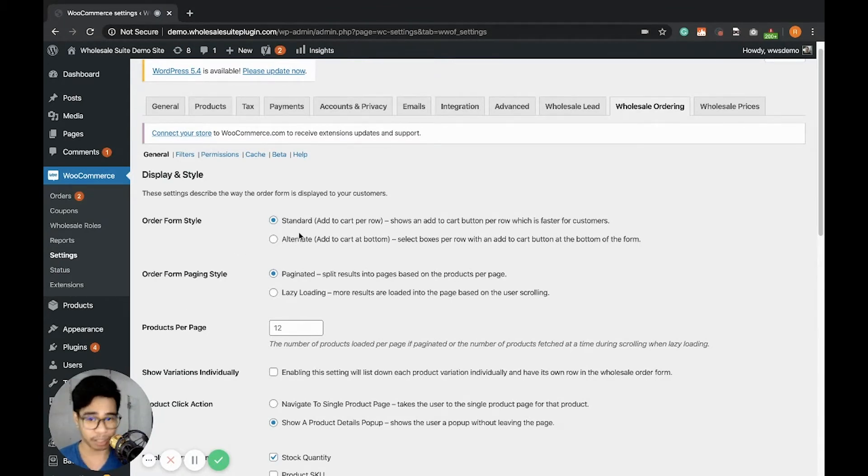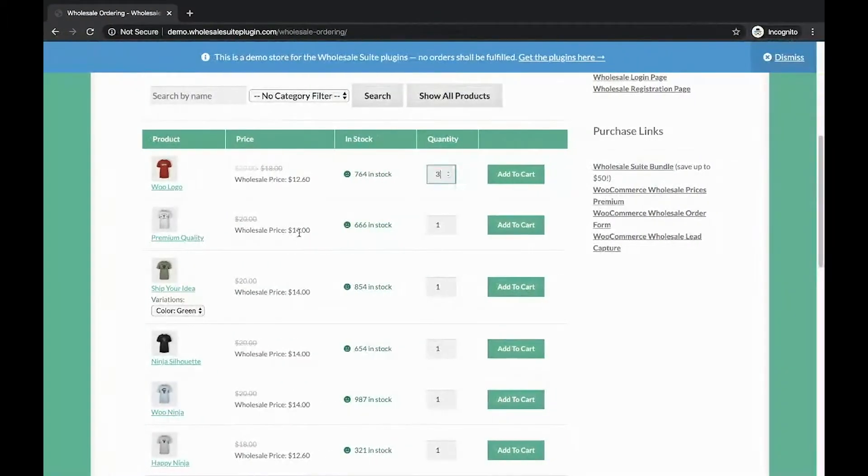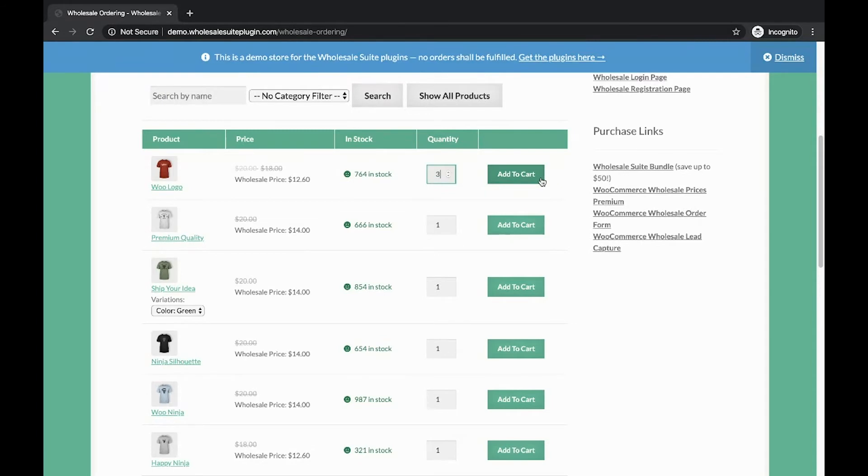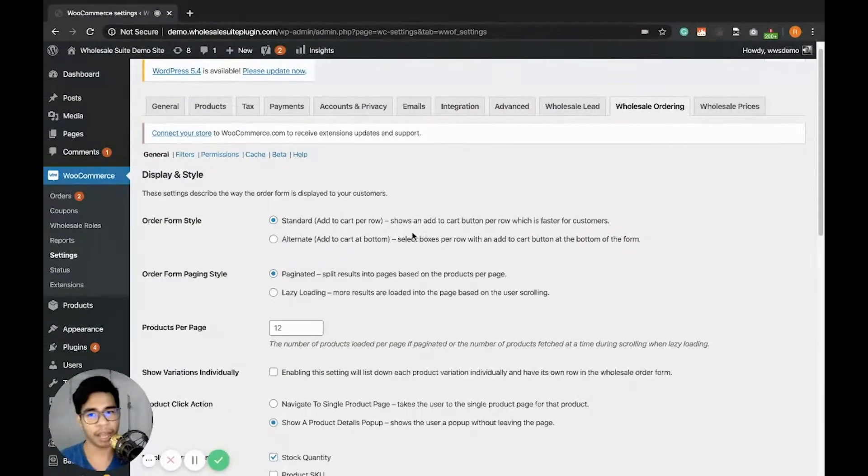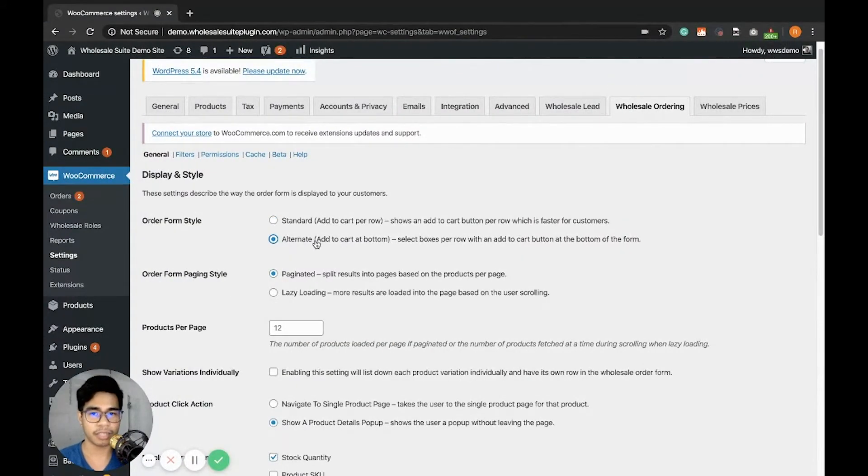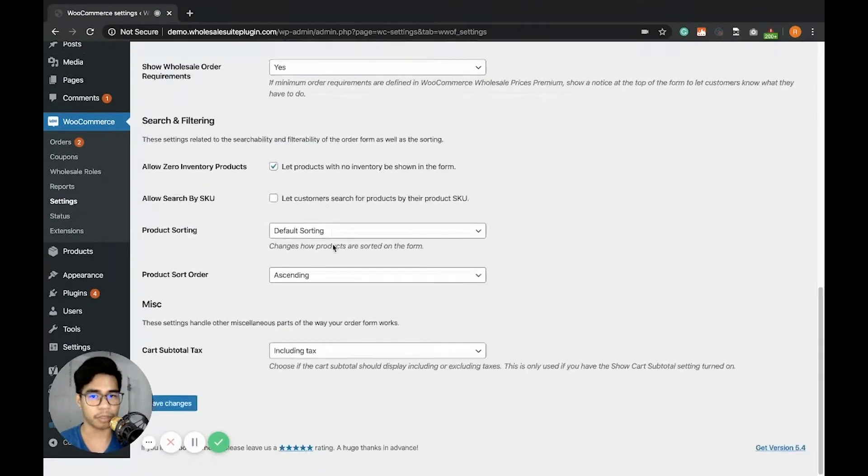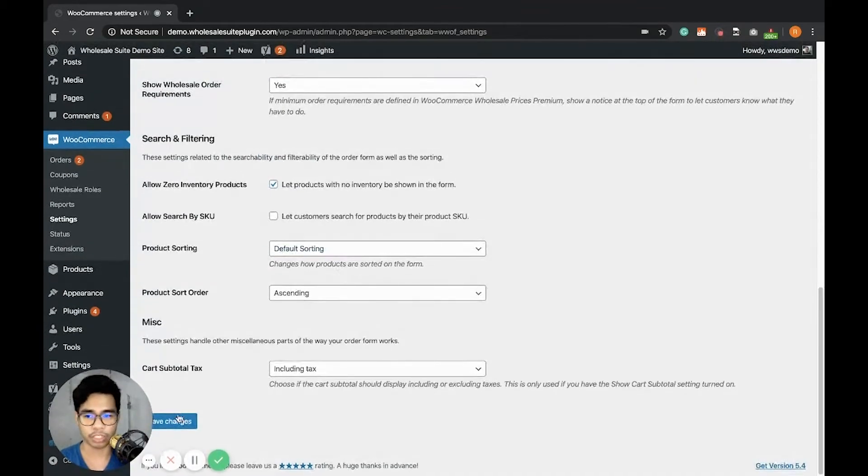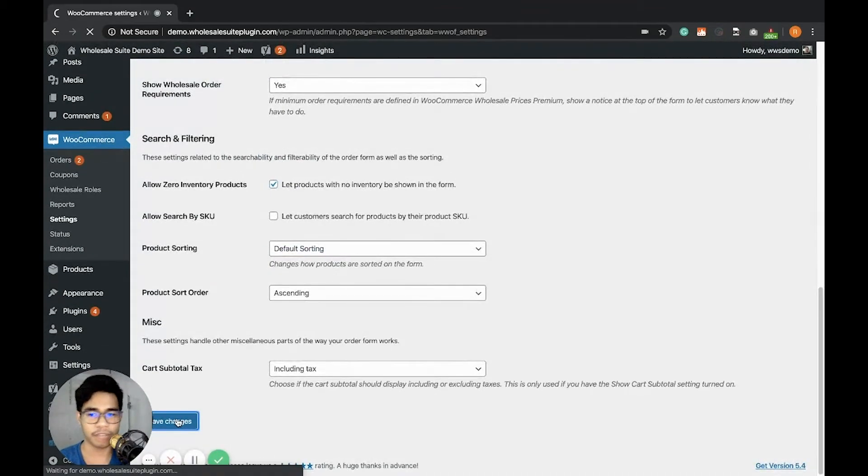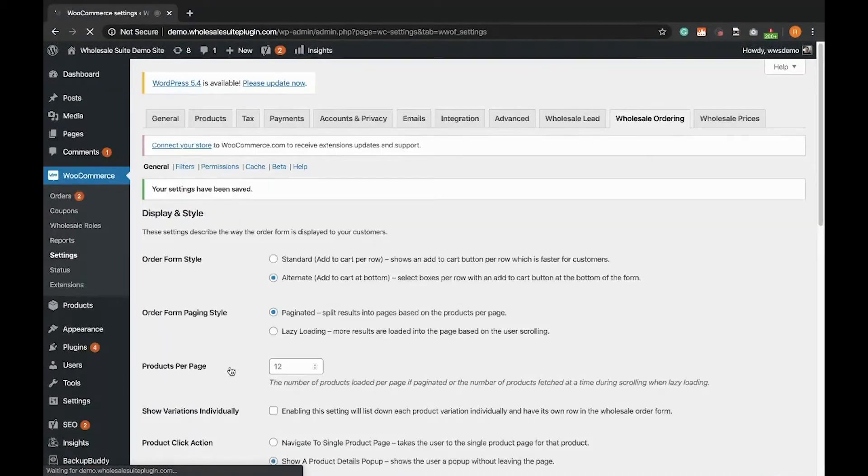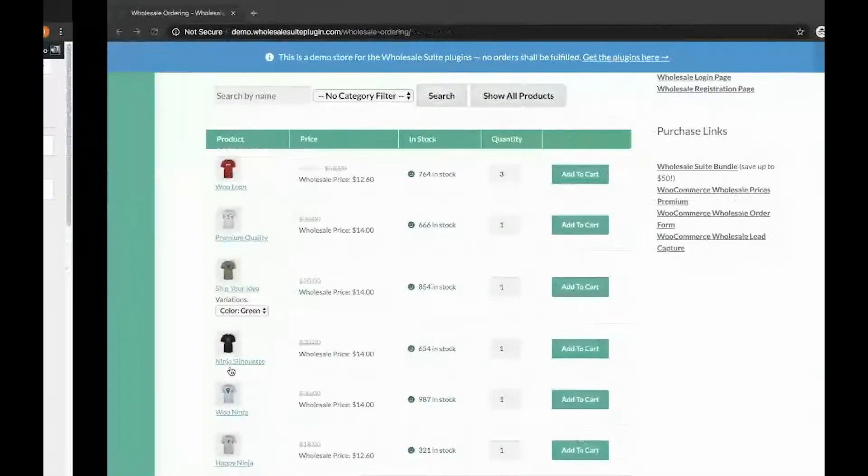The standard display is the one you see on the screen with the Add to Cart on the side. An alternate display is that it shows an Add to Cart at the bottom. So let's save changes and see how it looks like.